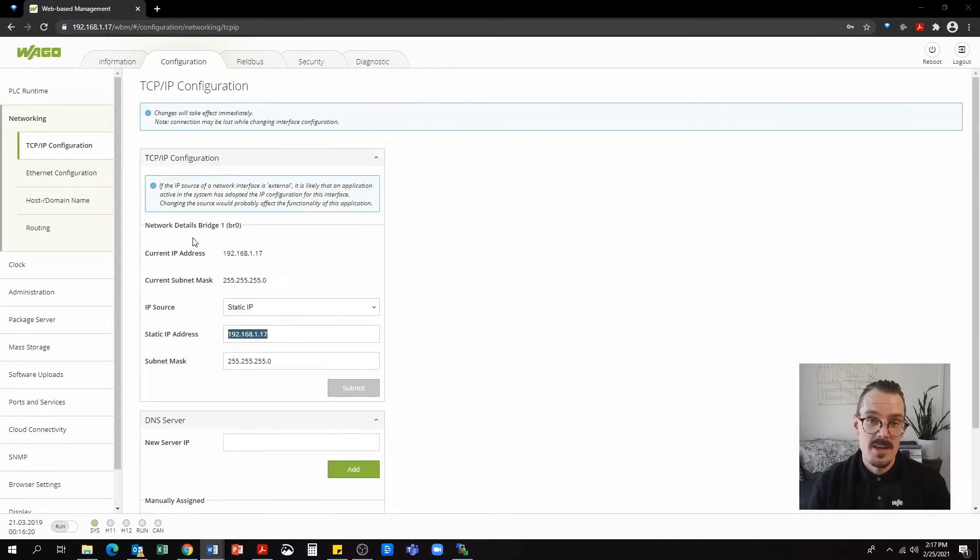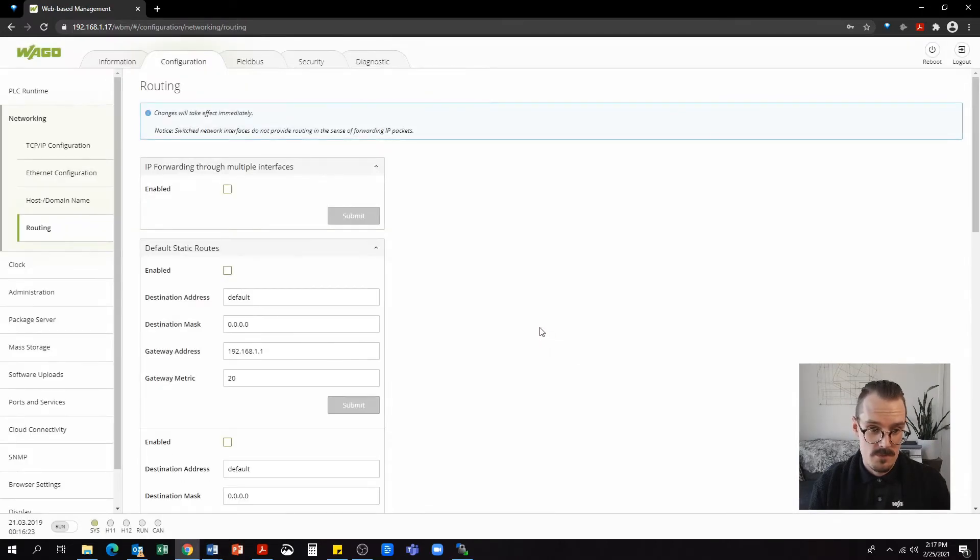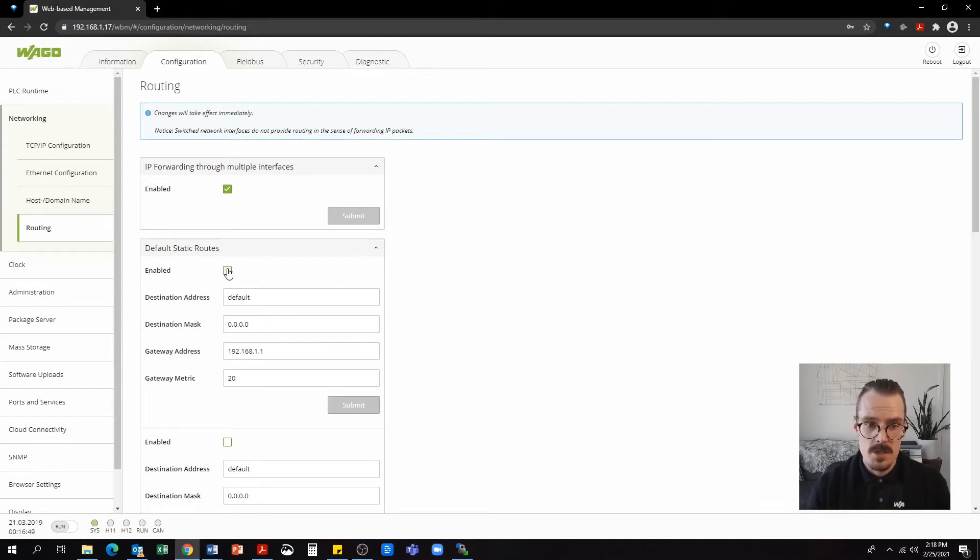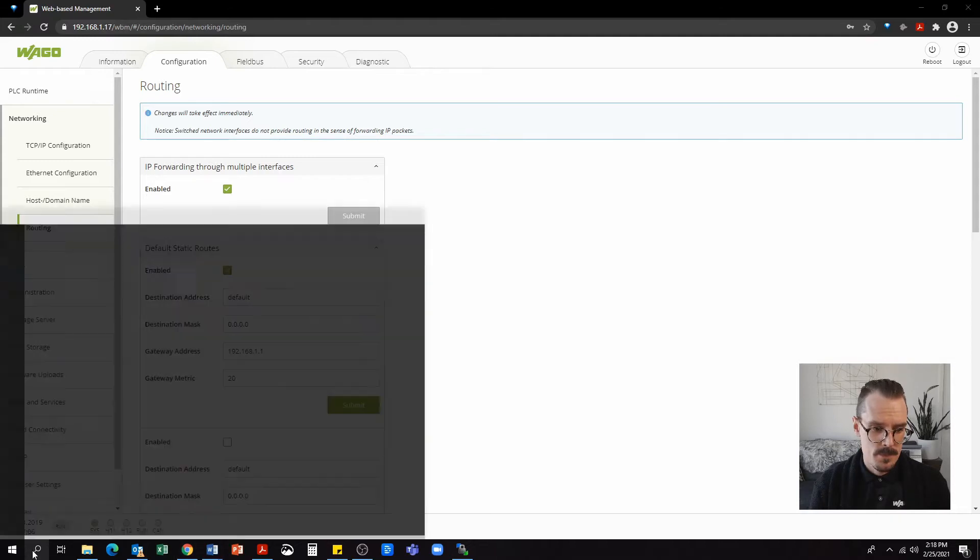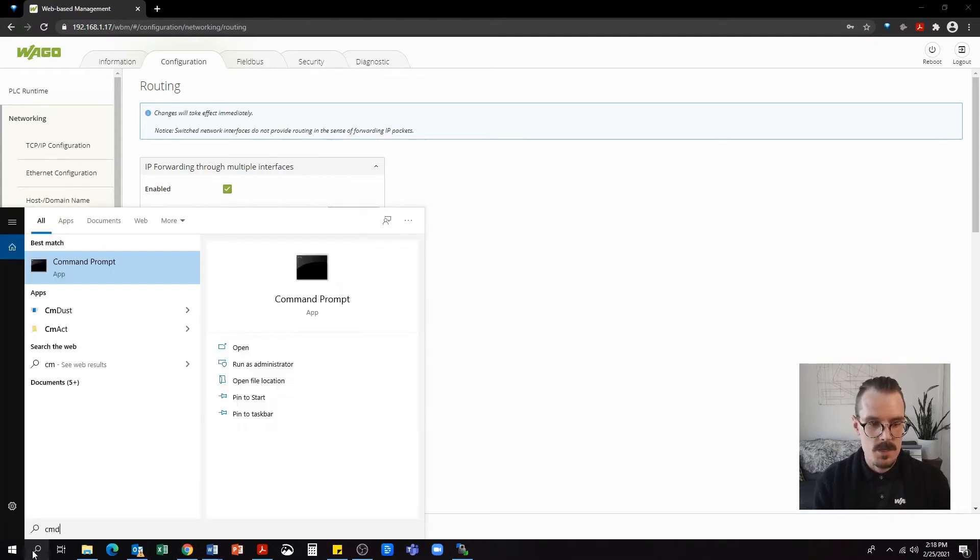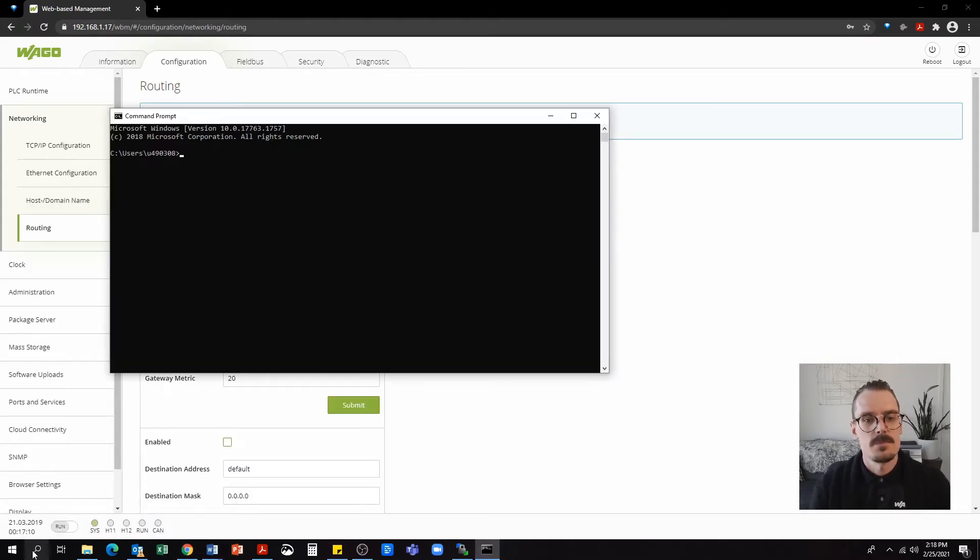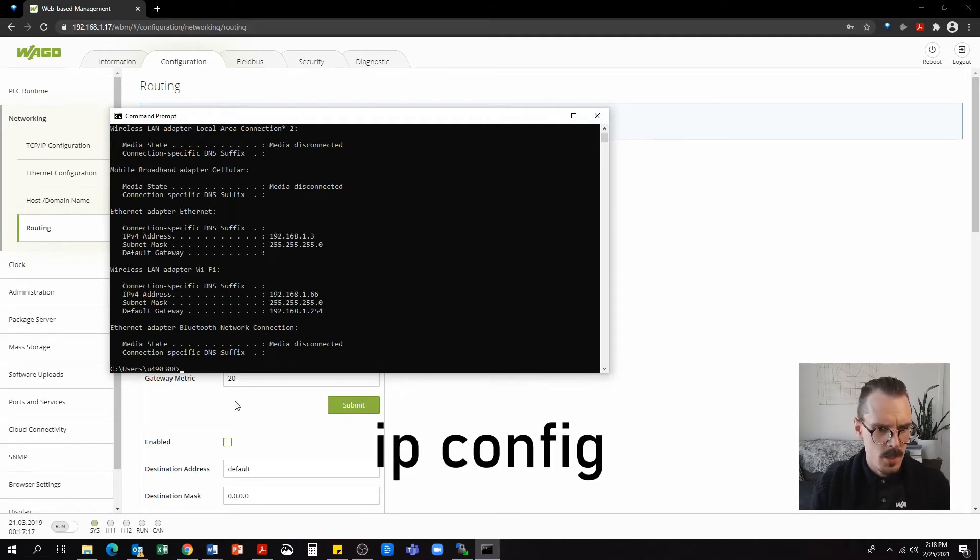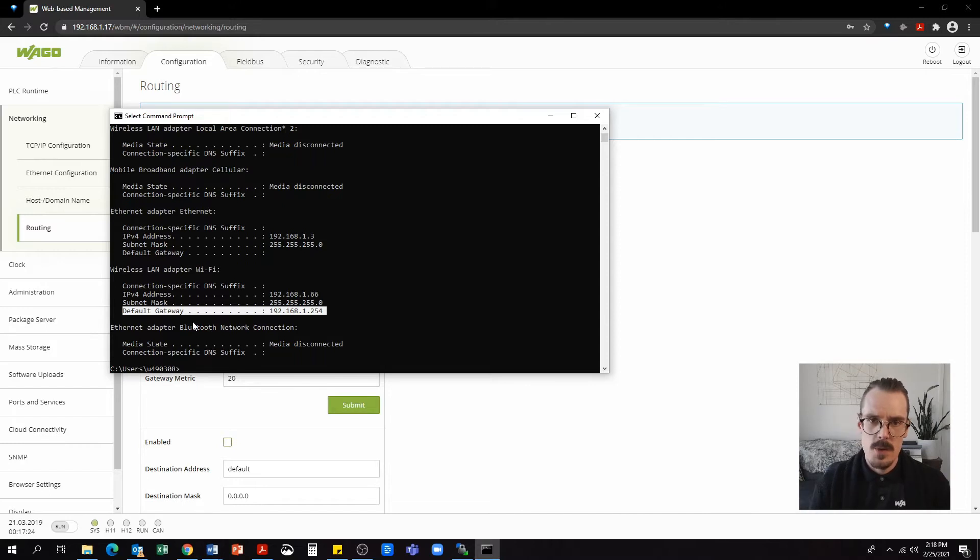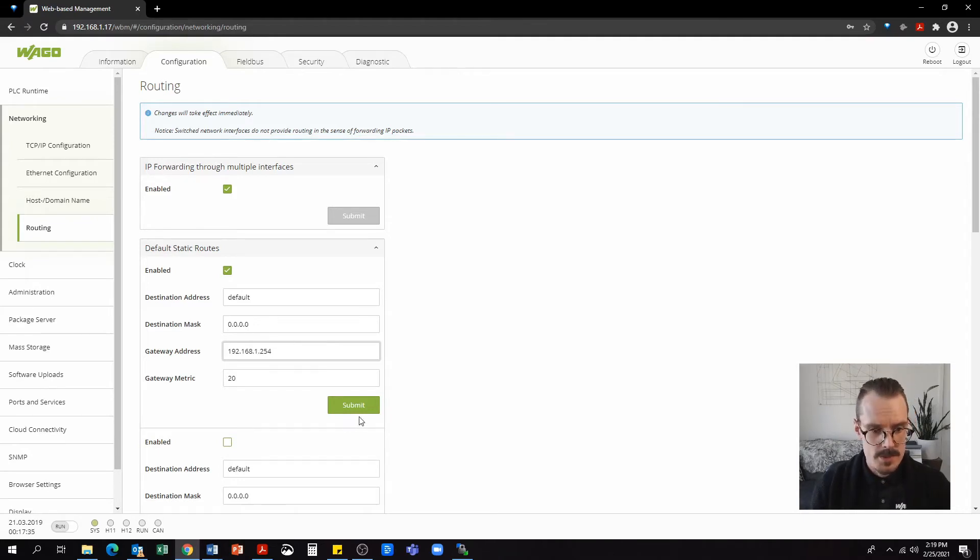Next, we're going to navigate to the routing. Under IP forwarding for multiple interfaces, we're going to hit enabled and submit. Now in this case, I am going to set a default static route to the internet. You will need to know your gateway address of your router. And if you don't know that, we can actually do that by opening a command line. So I'm just going to Windows here and type CMD. In the command line, I can type ipconfig. Under default gateway, we can see here that I have it as 192.168.1.254. So that's the gateway connection I'm going to want to use on my web-based management. Under gateway address, I'm going to set this to .254 and I'm going to hit submit.